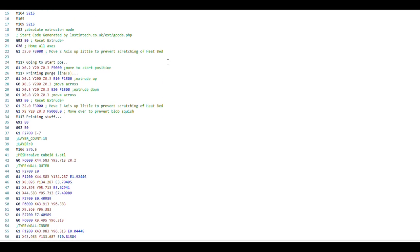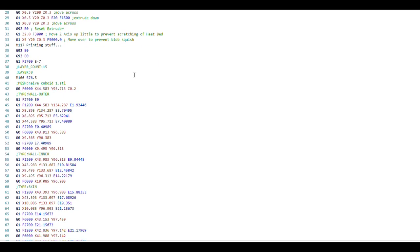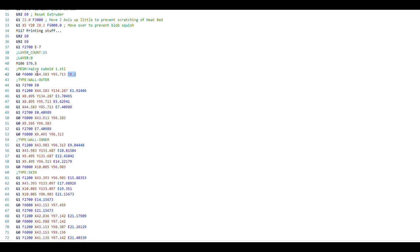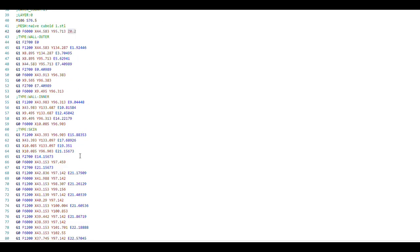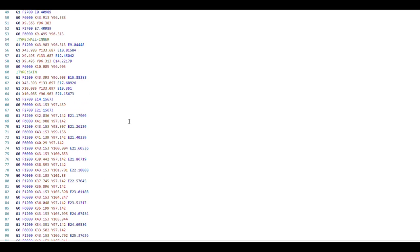the first thing the slicer has told the printer to do after the start code and purge line is to move up to z equals 0.2mm, and from then on you can see that there are no more z move commands. The whole layer is being extruded with the nozzle at exactly one layer height.